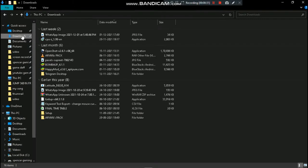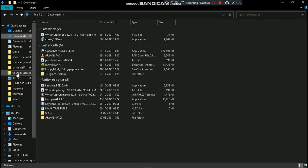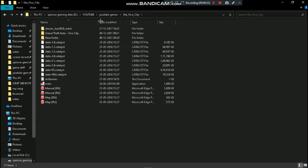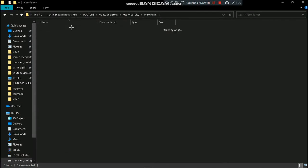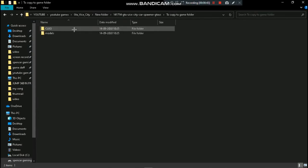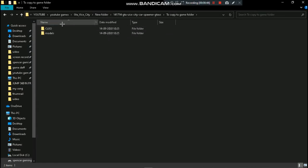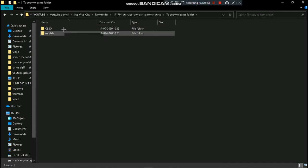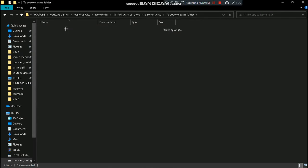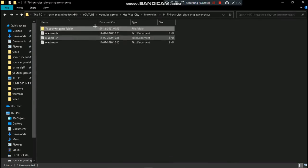You can download here. This is a folder, so you can create a new folder and extract all of the files, and then the folder will open and the files will be added.